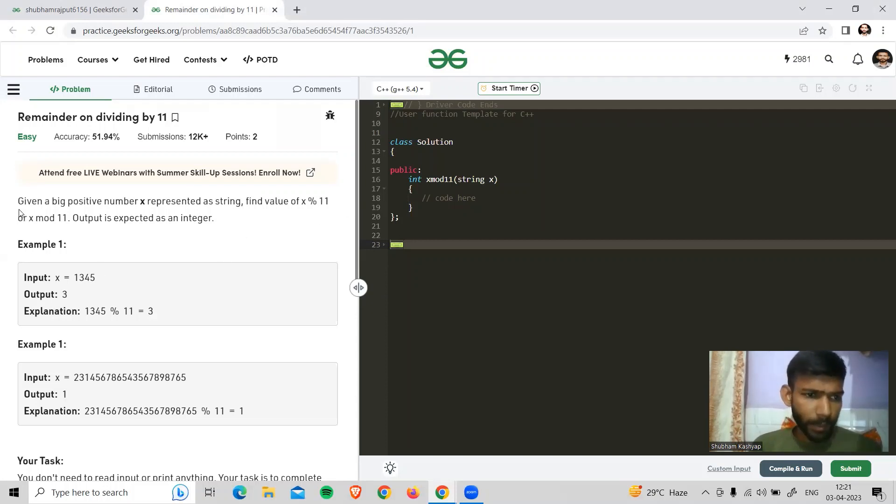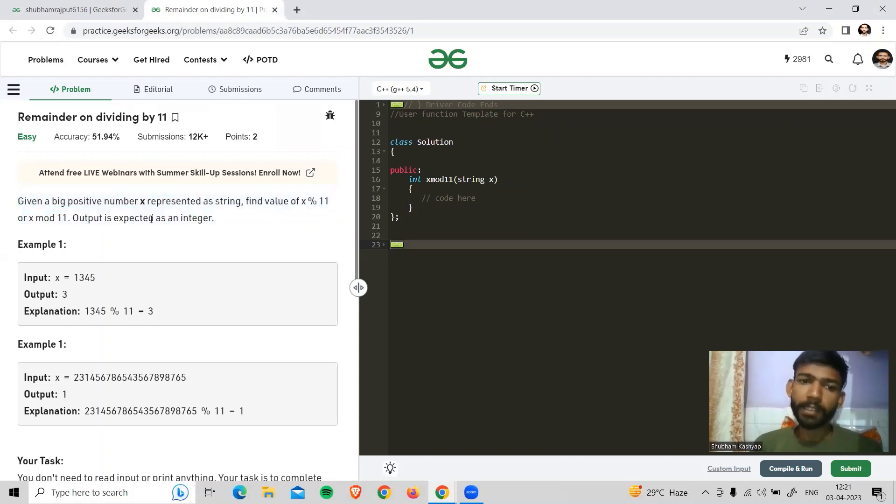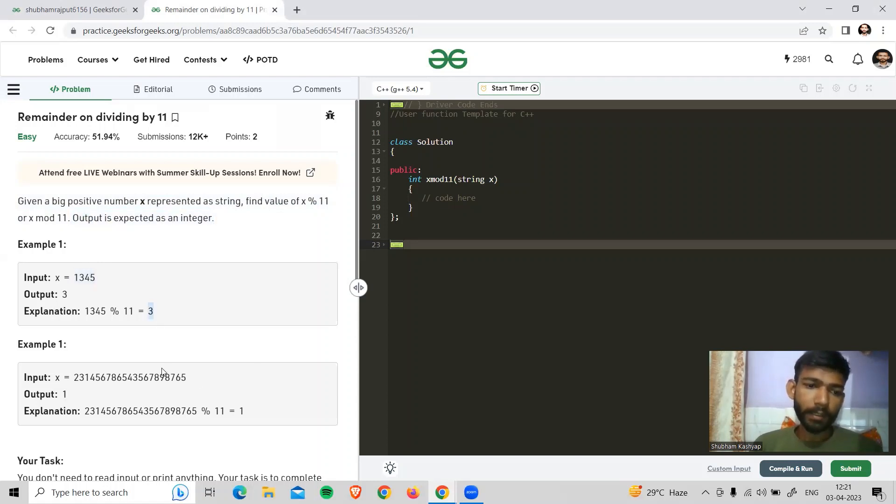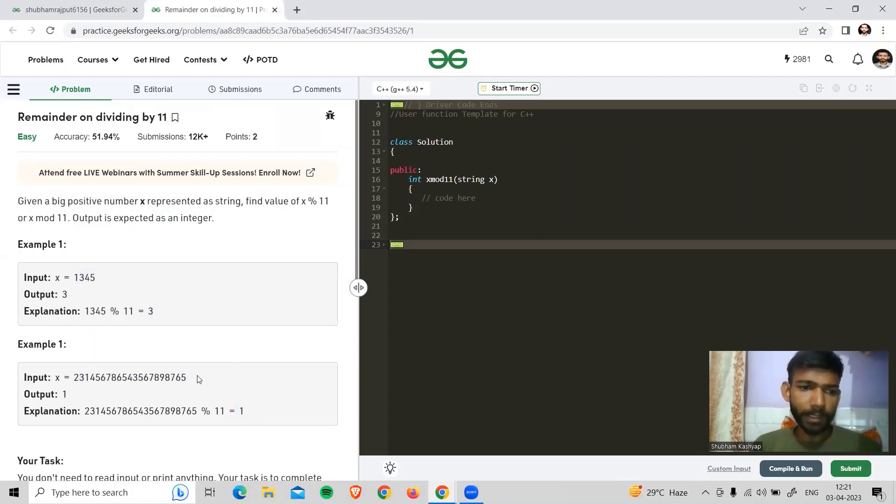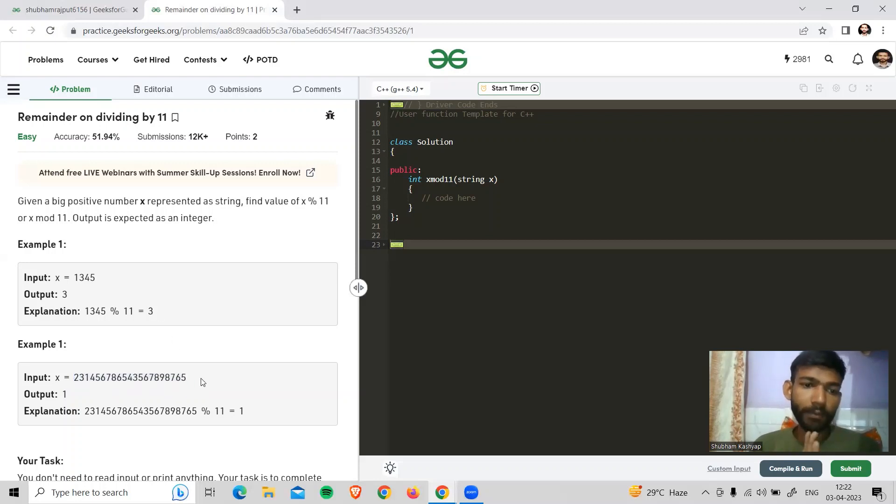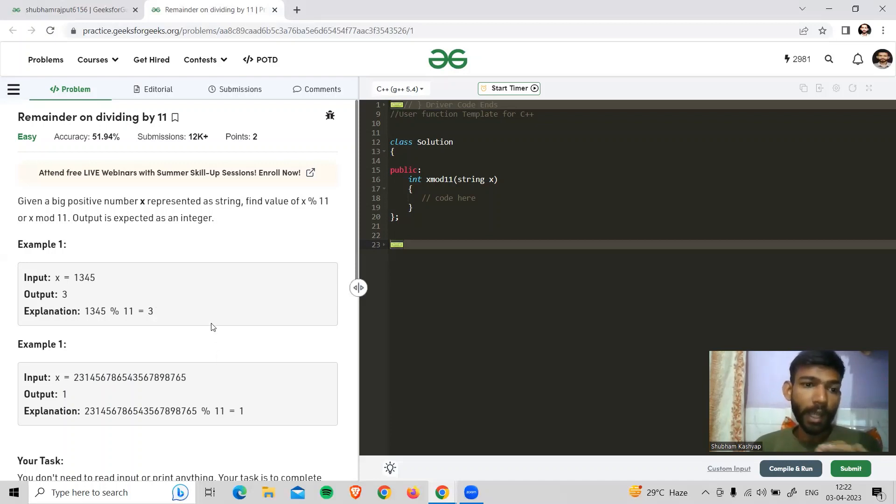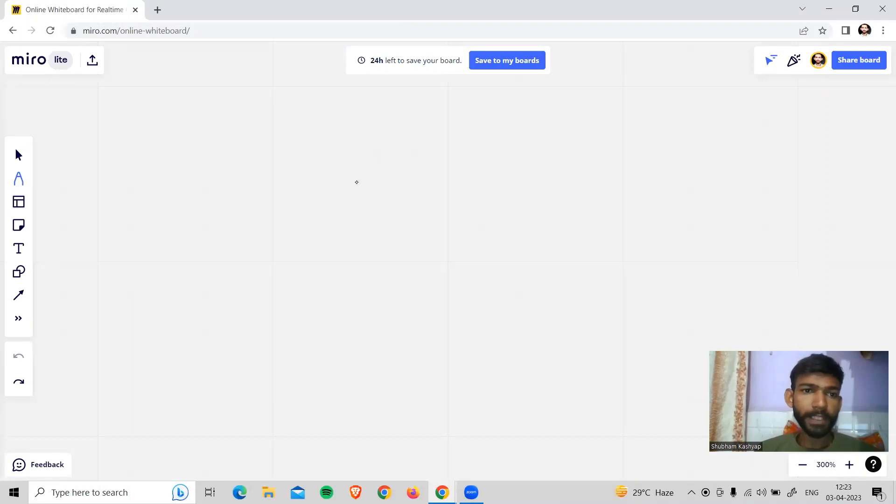First we have a number given in string form. We have to find the remainder after dividing by 11. We need to convert this string to integer. If we talk about this number, we have 1, 2, 3. What can we do? We will convert the string to integer and return the remainder. But it is not an efficient method. It will work, but it's not efficient because if the string is very big, it will exceed the integer length limit. Let me tell you what to do with an example.